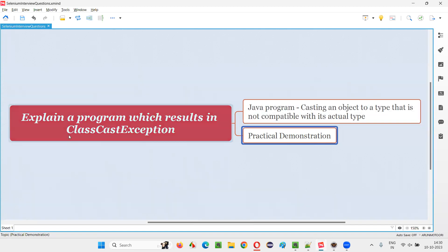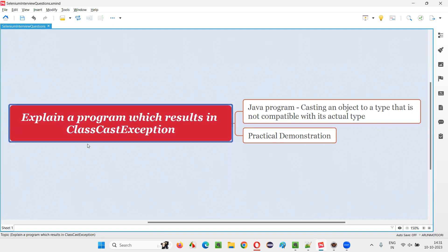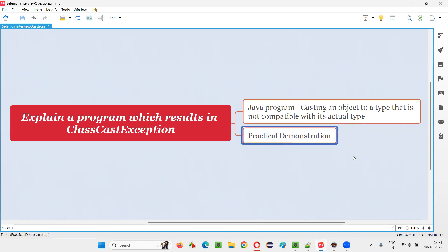So when do you get this ClassCastException? In Java programs, when you try to cast an object to a type that is not compatible with its original type or actual type, then you are going to get this ClassCastException. Let me practically demonstrate so that you will understand it in a better way.